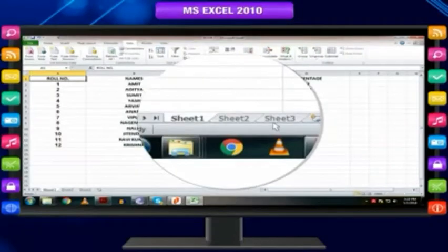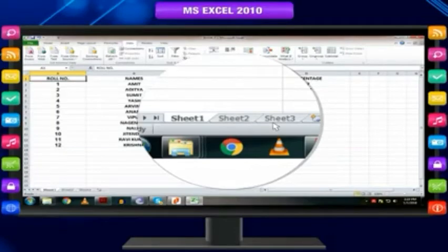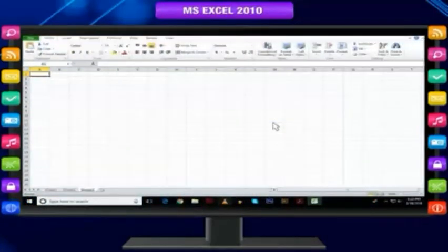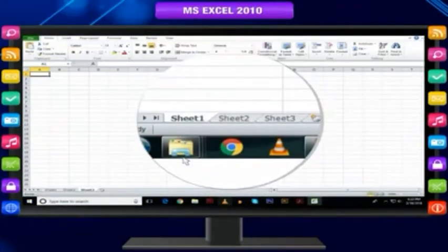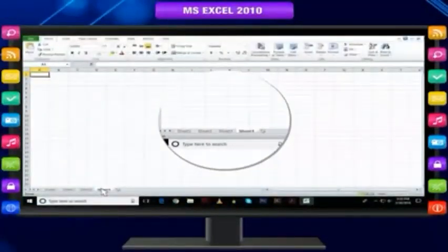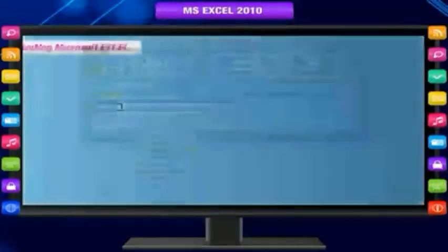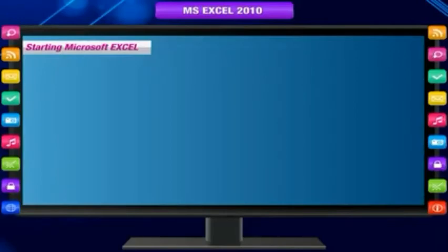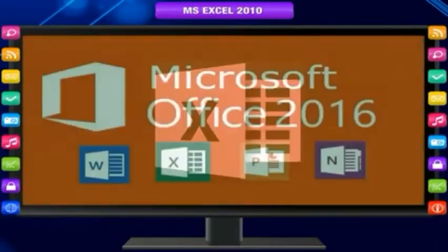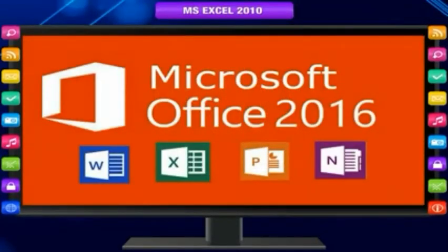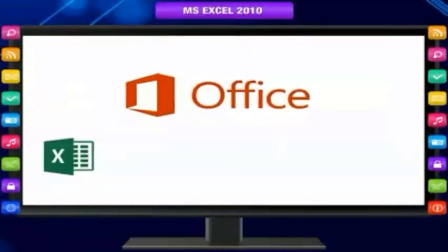A Microsoft Office Excel workbook is a file that contains one or more worksheets that you can use to organize various kinds of related information. By default, a new workbook contains three worksheets. You can also add and remove worksheets as needed, and you may also rename the sheets as per your requirement.